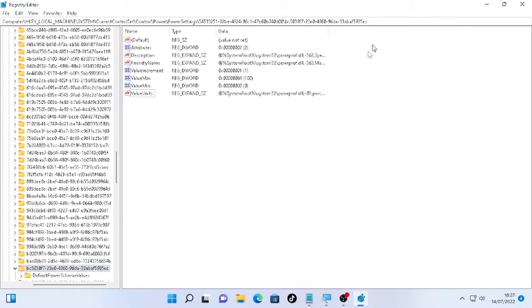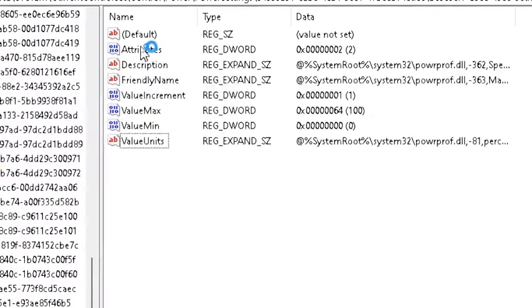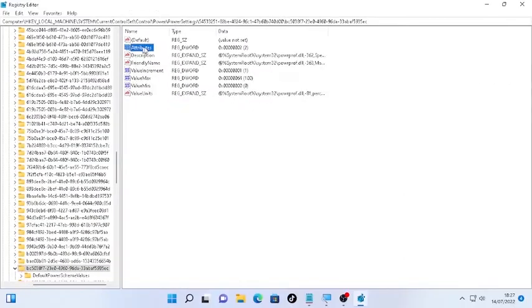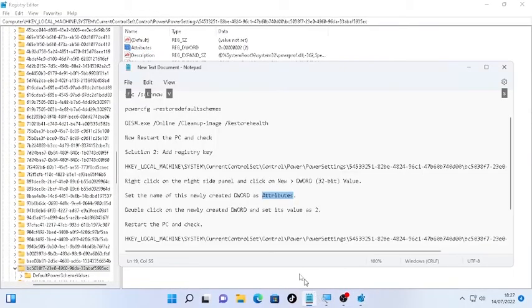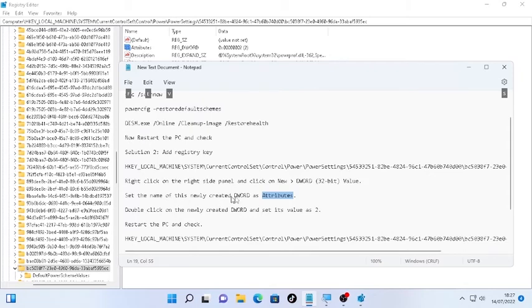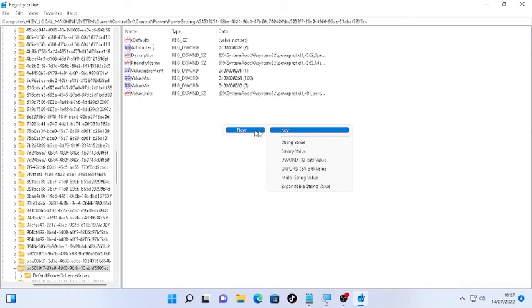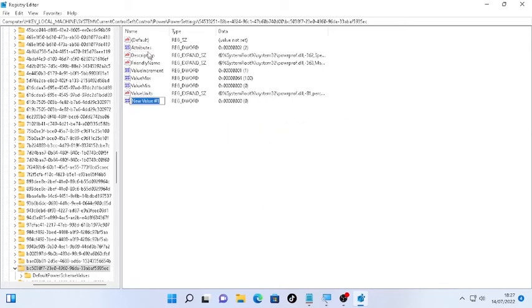Here we reach this page and find 'Attributes'. In my case, I found Attributes, but if you cannot find Attributes, just follow these steps: right-click on the right side of the panel and click 'New', then DWORD 32-bit Value. Name it as 'Attributes', just like this. Then press Enter.